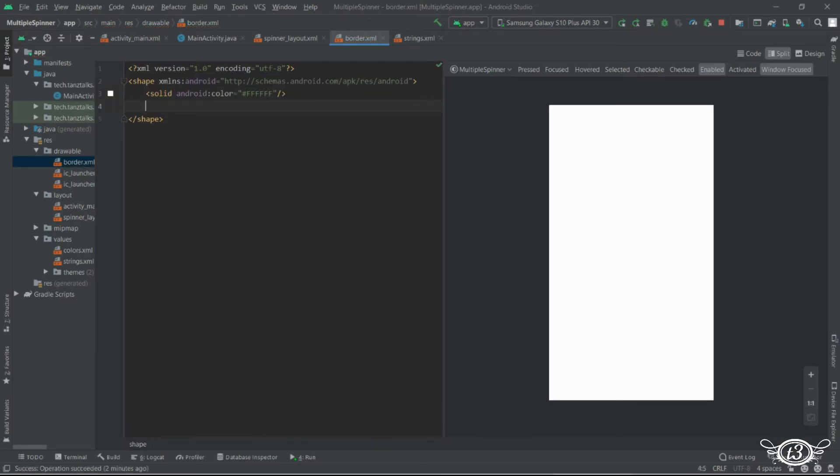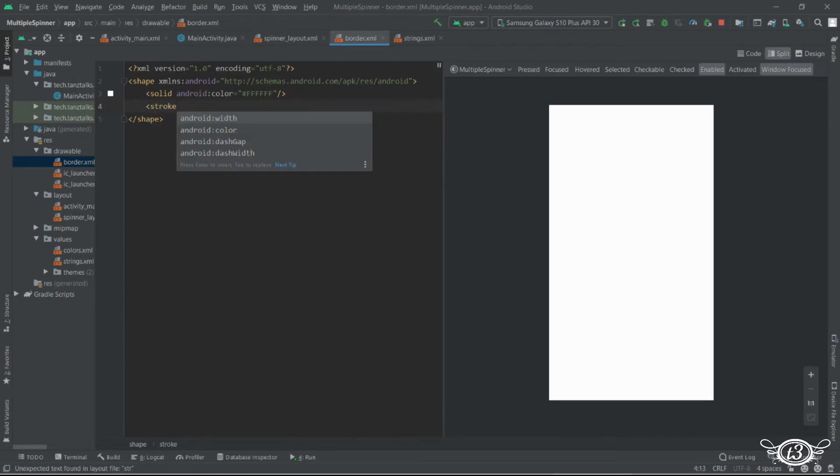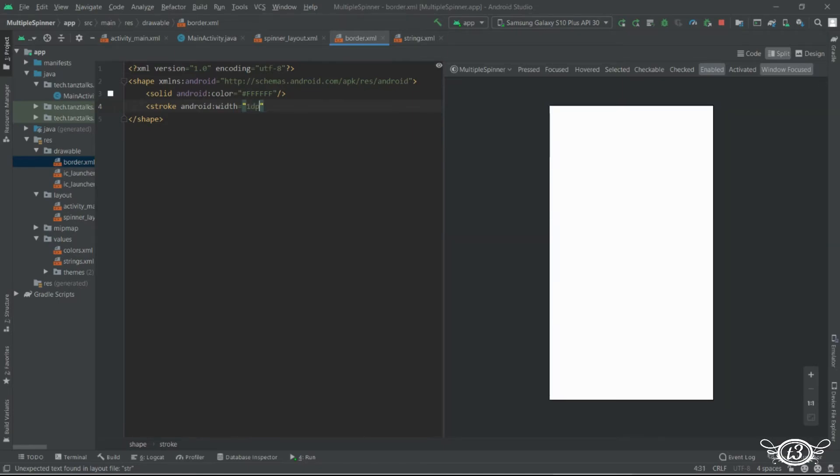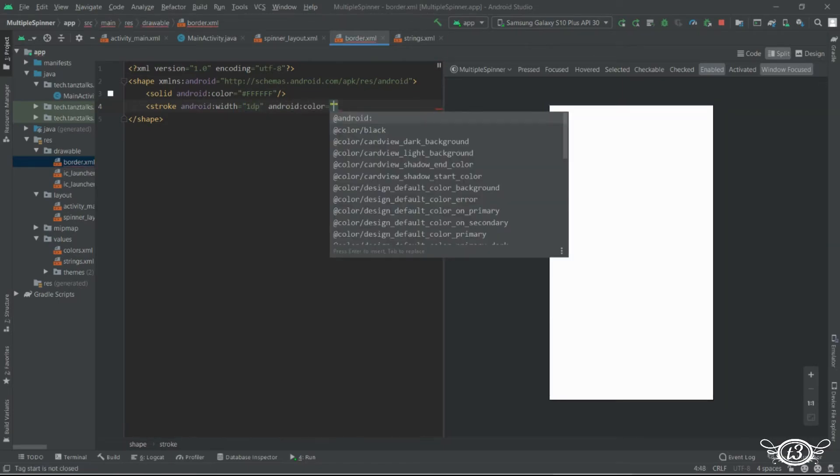The border. Then stroke. Stroke defines the border that is the border has to be 1 dp wide and with the color dark gray.